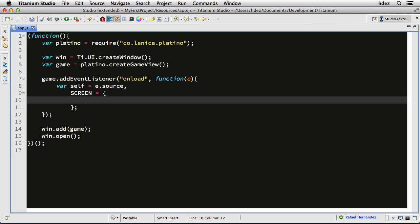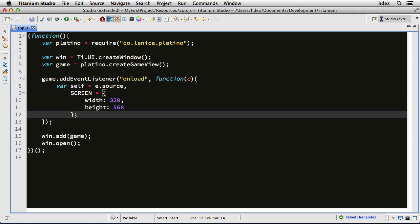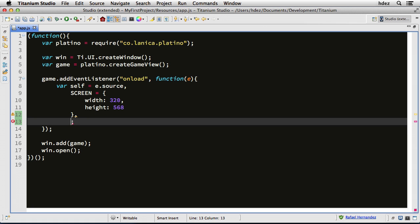width, colon, and this is the desired width of our game, which is 320 pixels, and height, which will be 568 pixels. Okay, and then after the closing curly brace, I'll type another comma, and now we will define a scaling factor.